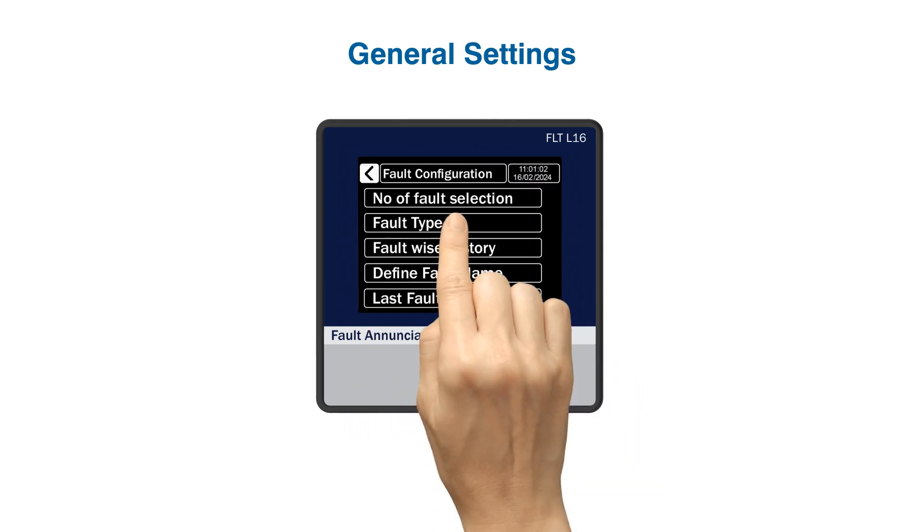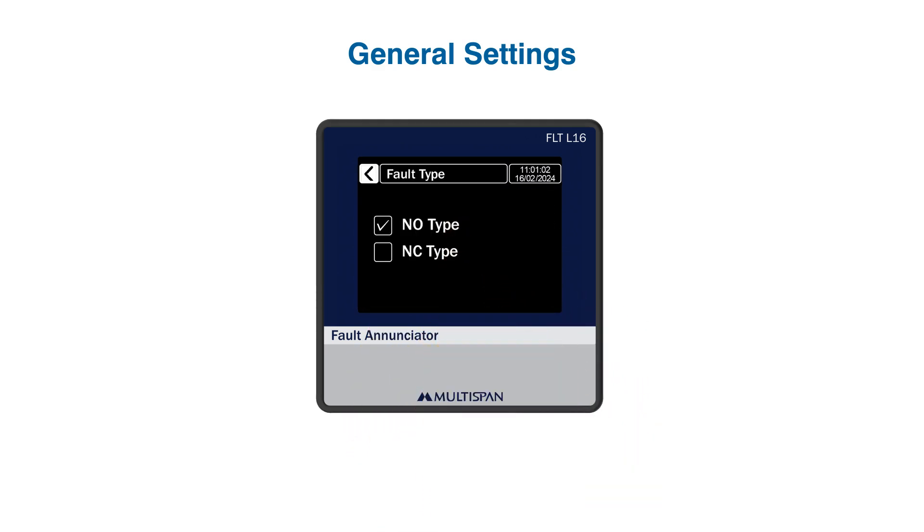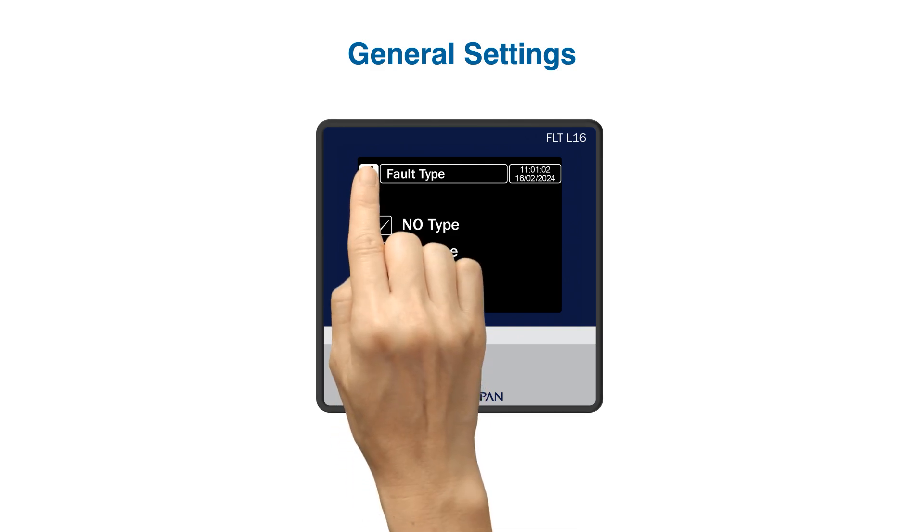Next, fault type. There are two types: choose between NO normally open and NC normally closed fault types based on your switch type. For NO type, the fault will be indicated when the switch is open, while NC type indicates a fault when the switch is closed. Once configured, your front screen will show the selected faults and their status.